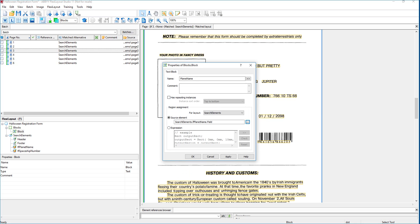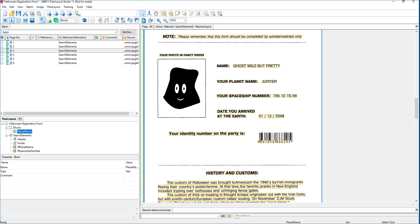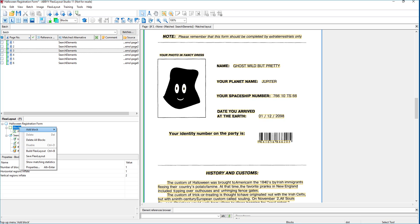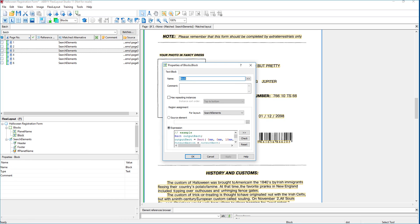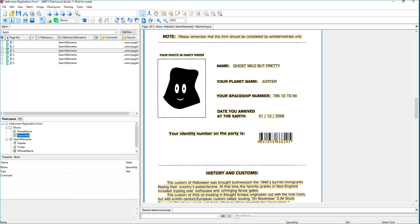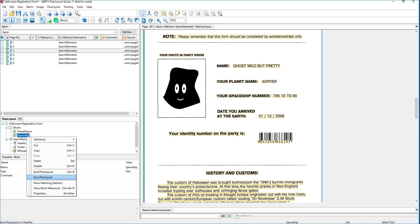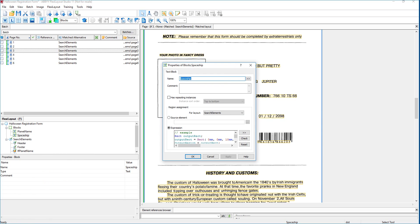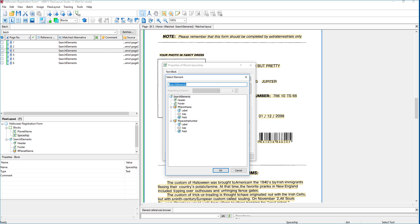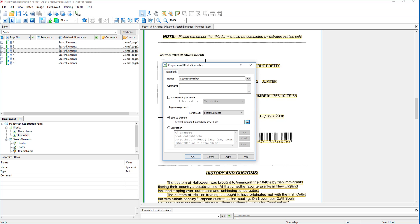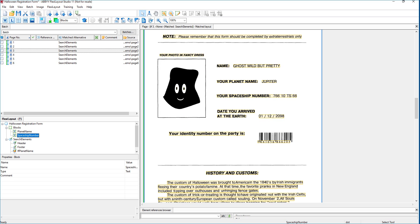So we're going to go ahead and hit OK and hit OK there. And then, of course, we have spaceship number as well. So we're going to say this is our spaceship number. I'm going to rename that here. And then, of course, we want to tell it what element is relevant to the spaceship number, which is the spaceship number labeled field. And we want the field part of that. So we're going to go ahead and hit OK and hit OK here.